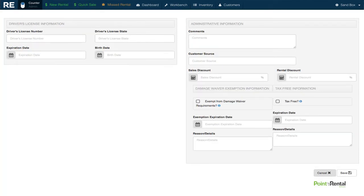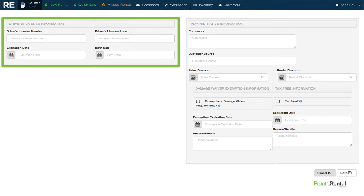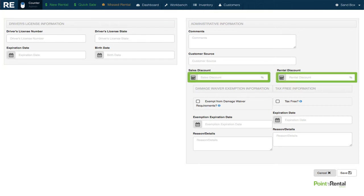We can also use the advanced mode to add comments, enter additional information, and even add a discount that will automatically be applied to all of Mike's future transactions.